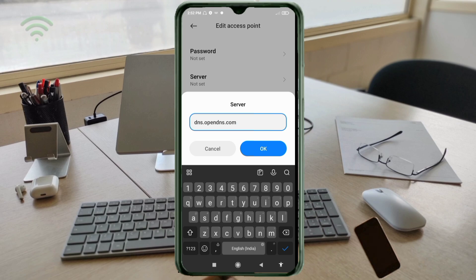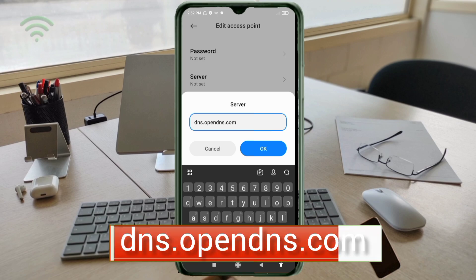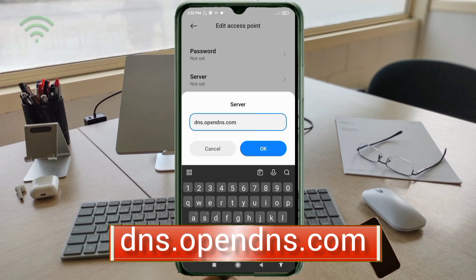For the server field, enter: dns.opendns.com — all small letters, no spaces. Then tap OK.